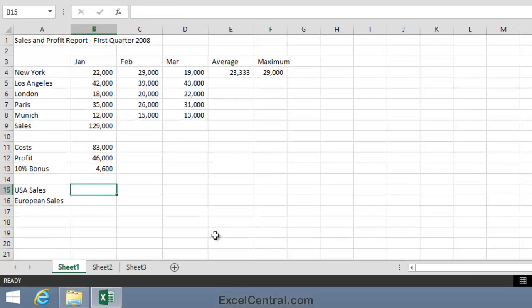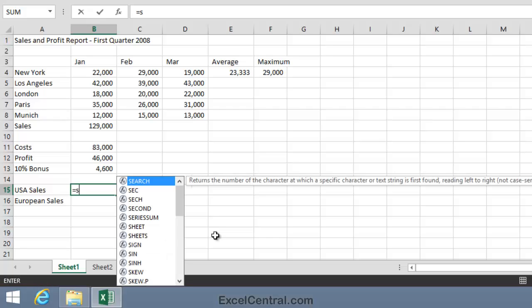To begin with, you type the equals button, because all formulas begin with equals, and this formula is going to contain a SUM Function. So I'll press S, being the first letter in the SUM Function.